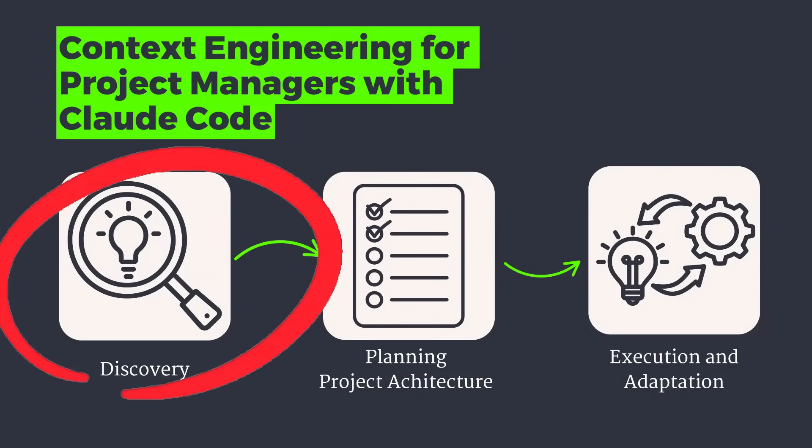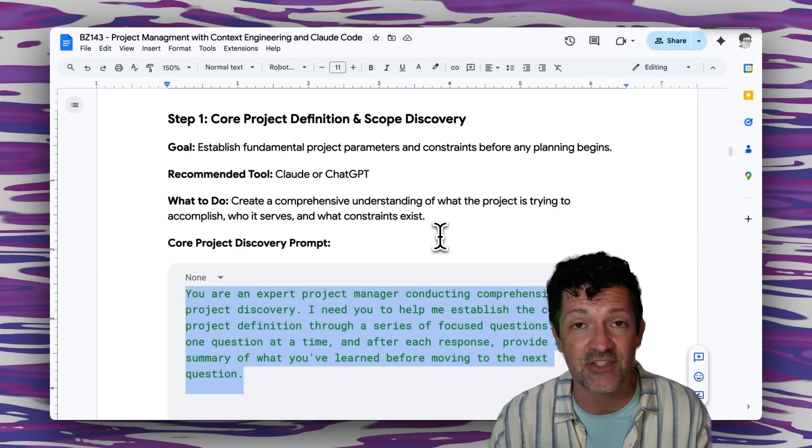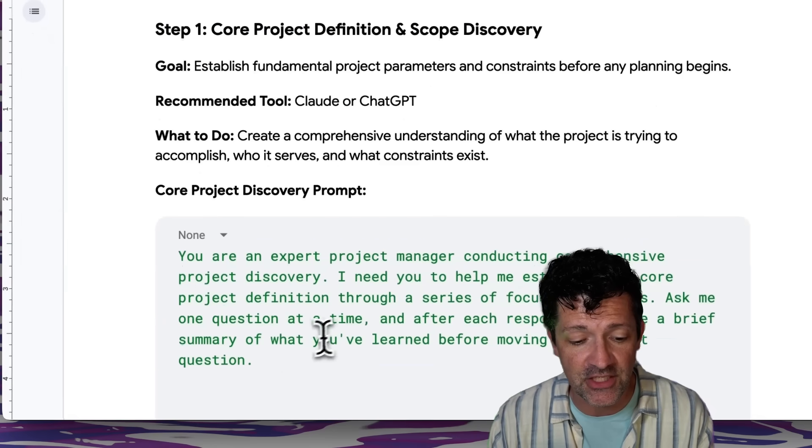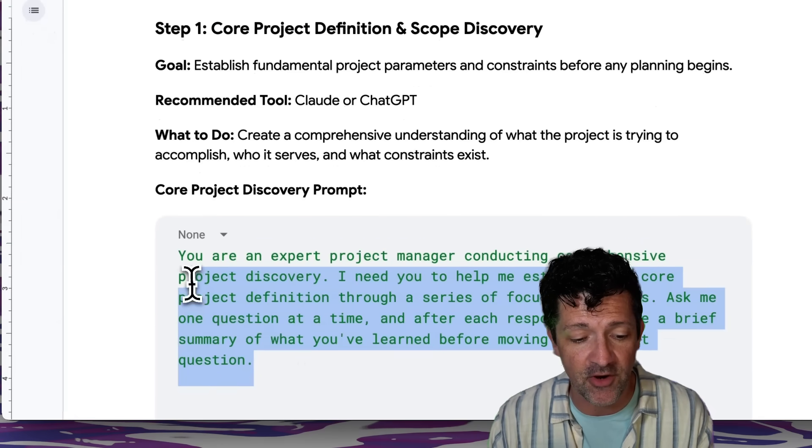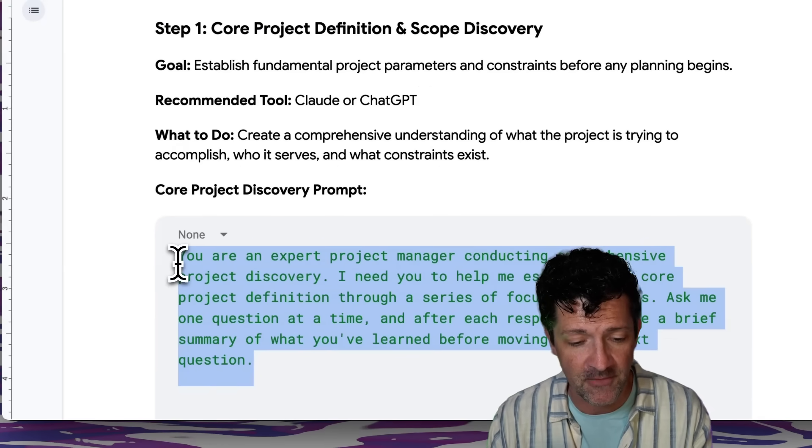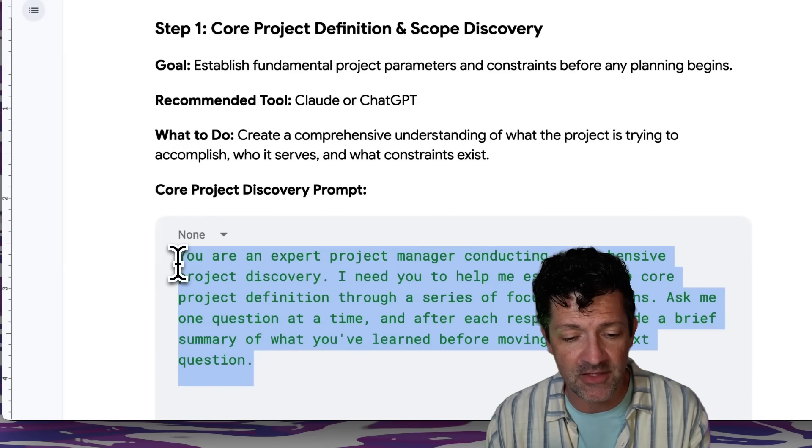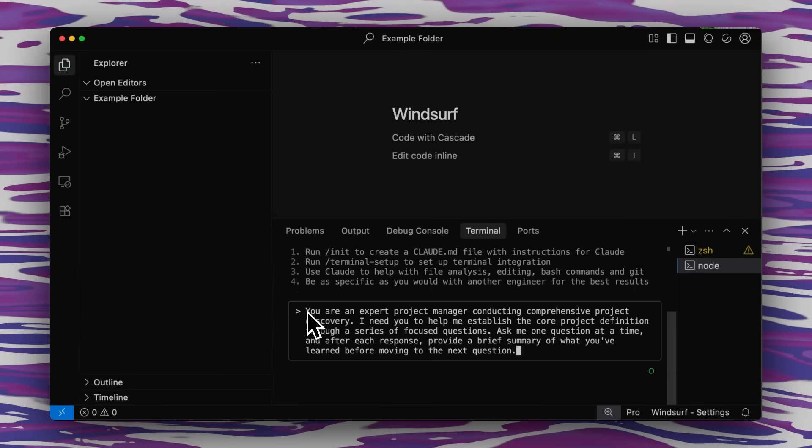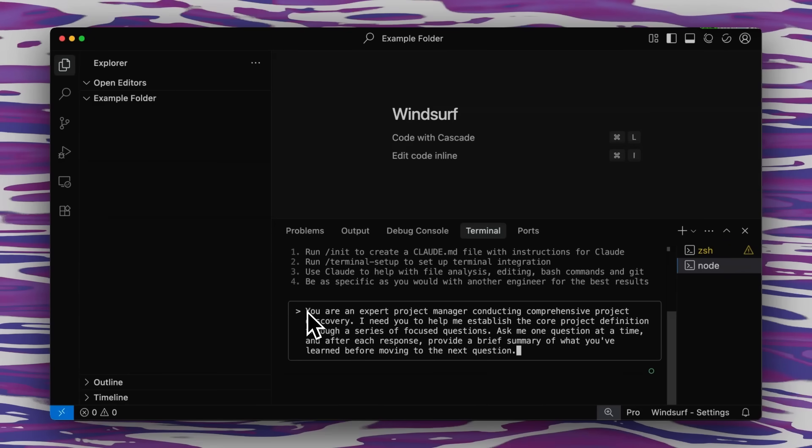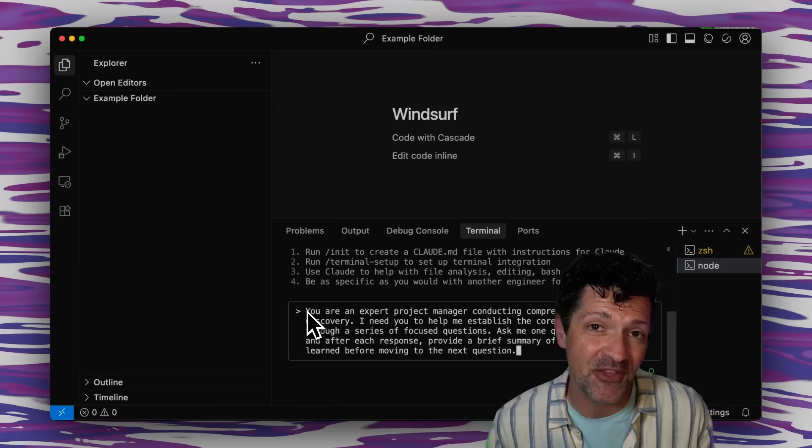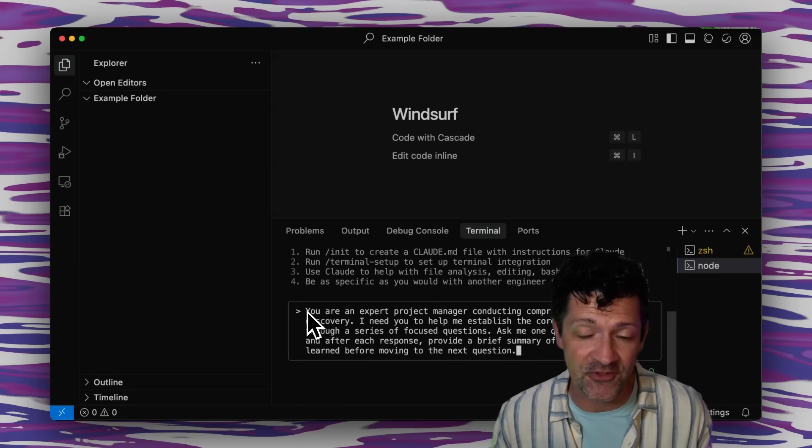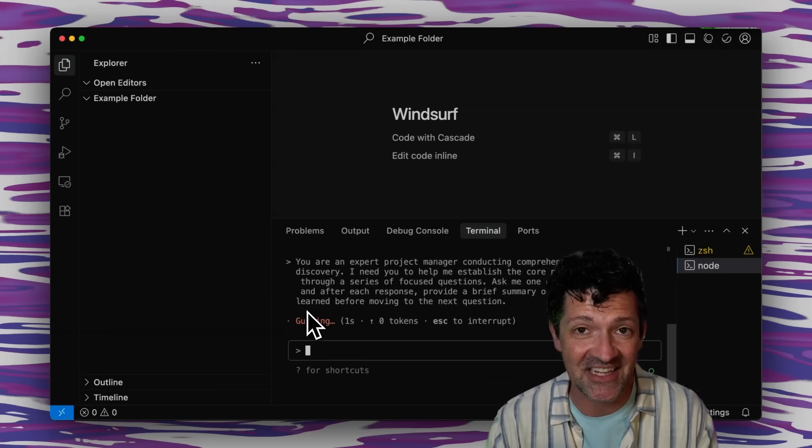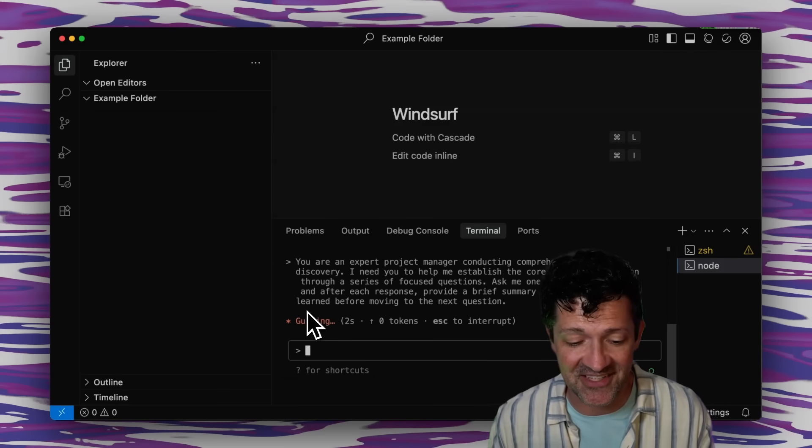So in the cheat sheet here, I'm going to grab this prompt and copy this right into Claude Code. This prompt basically just says you're an expert project manager conducting comprehensive project discovery. I need you to help me establish the core project definition through a series of focused questions. Ask me questions one at a time and after each response, provide a brief summary of what you've learned before moving on to the next question. So this probably sounds familiar from other workflows, but just wait because this is going to get crazy here in a second.